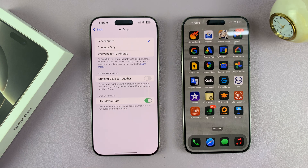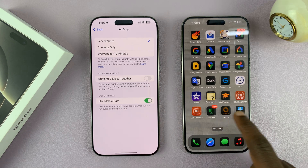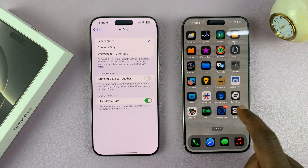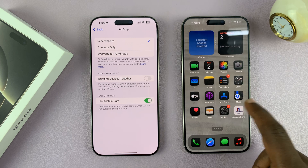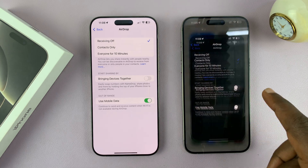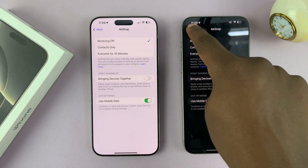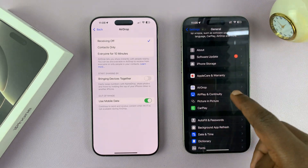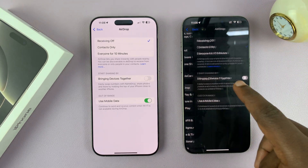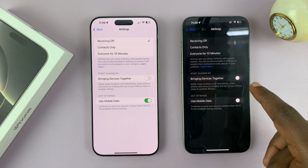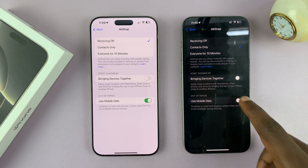So you enable that. The other person with the other phone also needs to enable that option — go to the same AirDrop settings page and enable 'Use Mobile Data'.